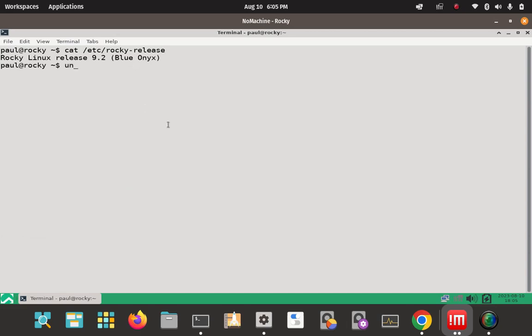And then the uname command with the R switch. You can go uname by itself and it gives you a whole bunch of different details. Another switch would be A. The flag I want is the R flag or the R switch or the R option. And that just returns the kernel version.